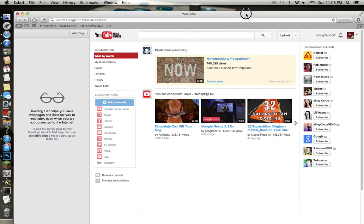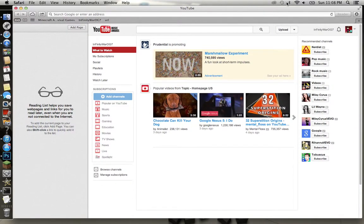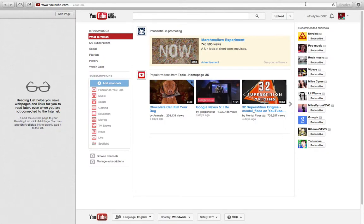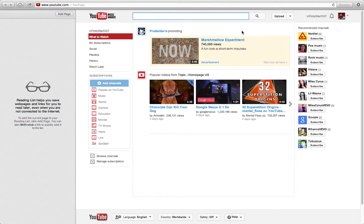What is up you guys, this is Infinity War OG7 here and I got another tutorial for you. In this tutorial I'm going to show you how to get texture packs in 1.7.2, the new update for Minecraft. This is going to be a quick tutorial, like five or six minutes, so let's get right into it.